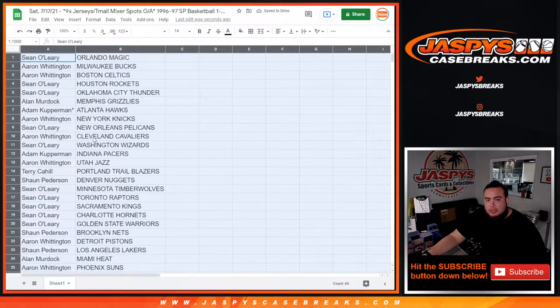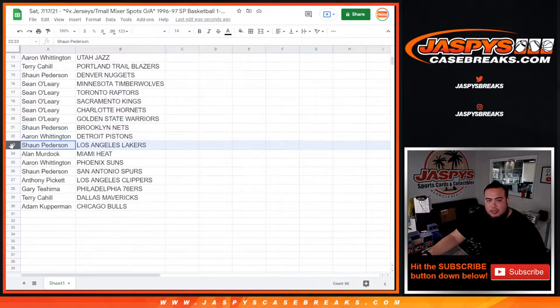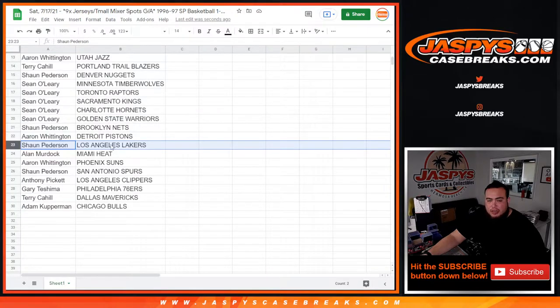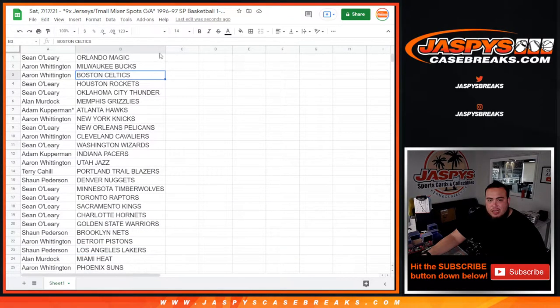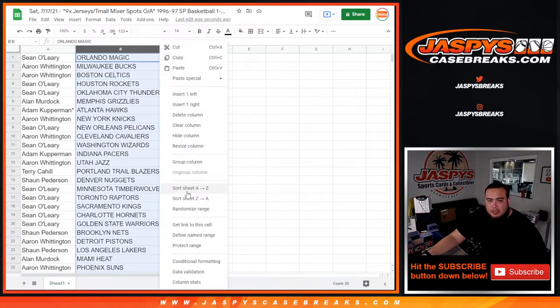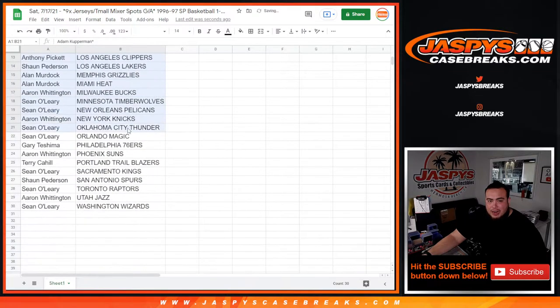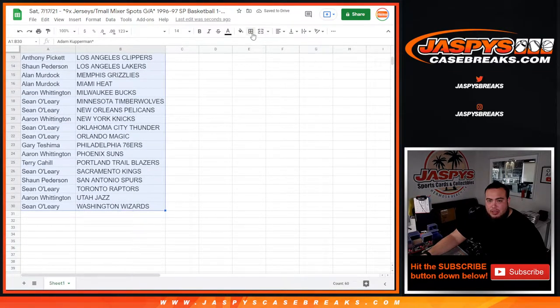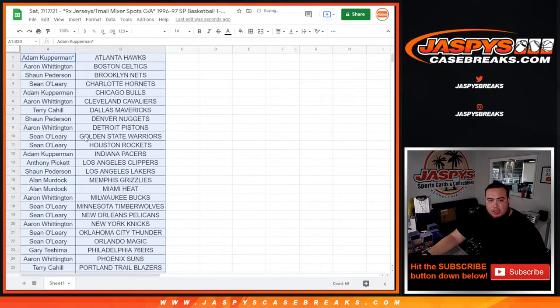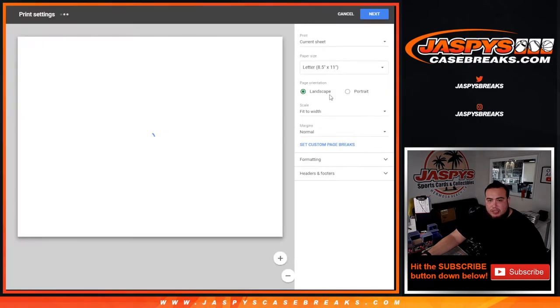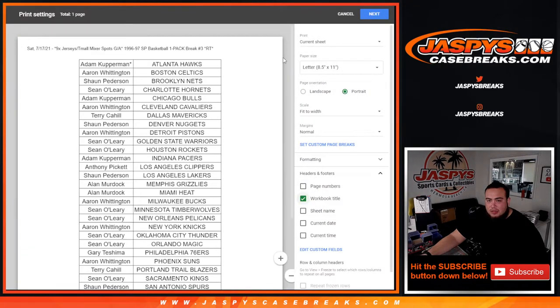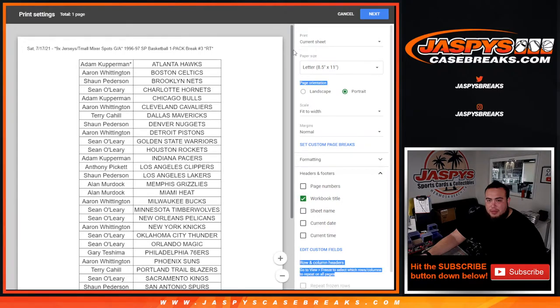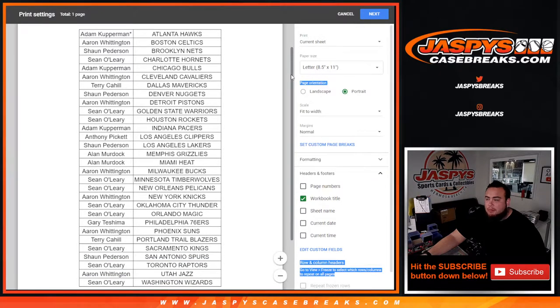All right, so stick to what you got, guys. Quick pack breaker. So like I said, Sean, you got the Lakers. Remember Ray Allen is, I think Milwaukee Bucks in here. He's a rookie in this. Allen Iverson, of course, is a big rookie in this, 76ers. So I'll let you quickly see your teams, but this is just a quick pack break. No trades.